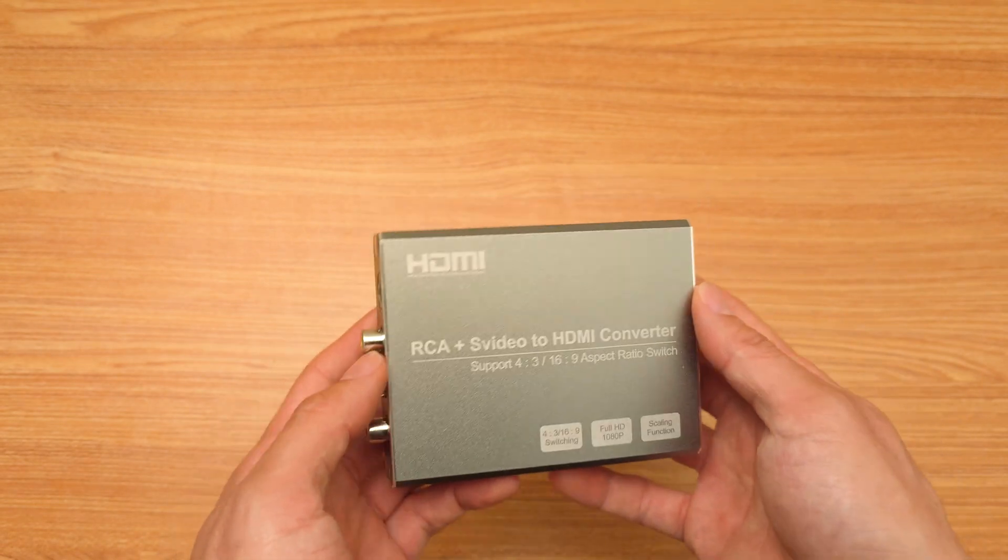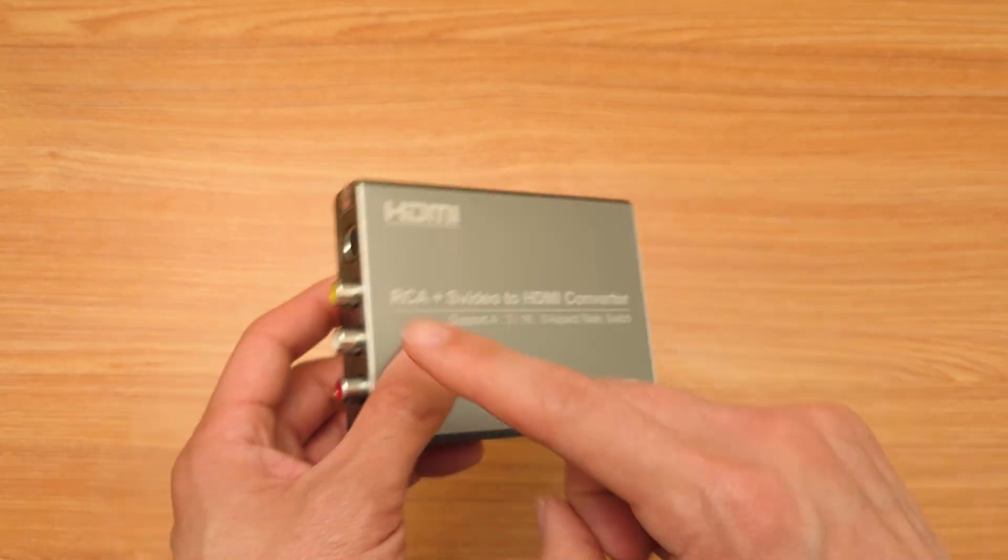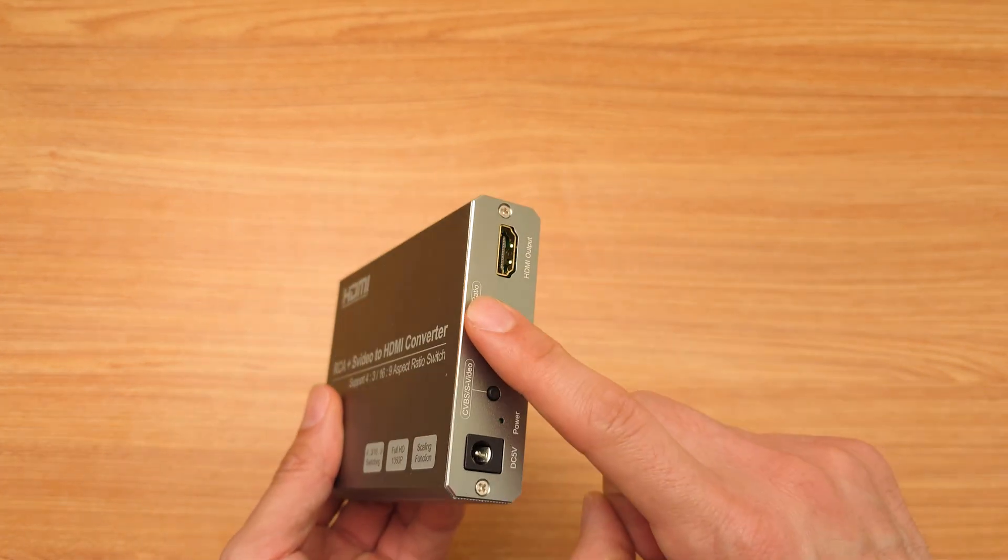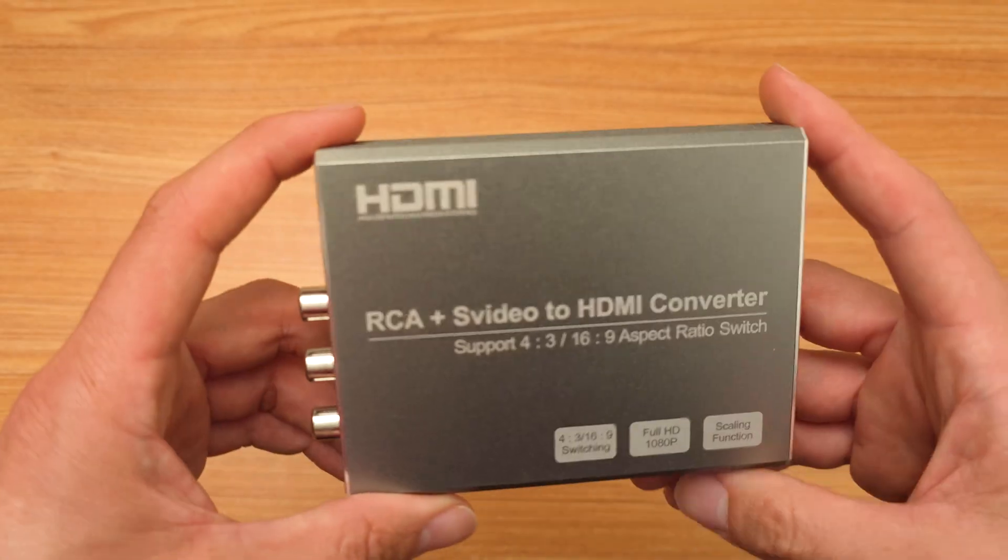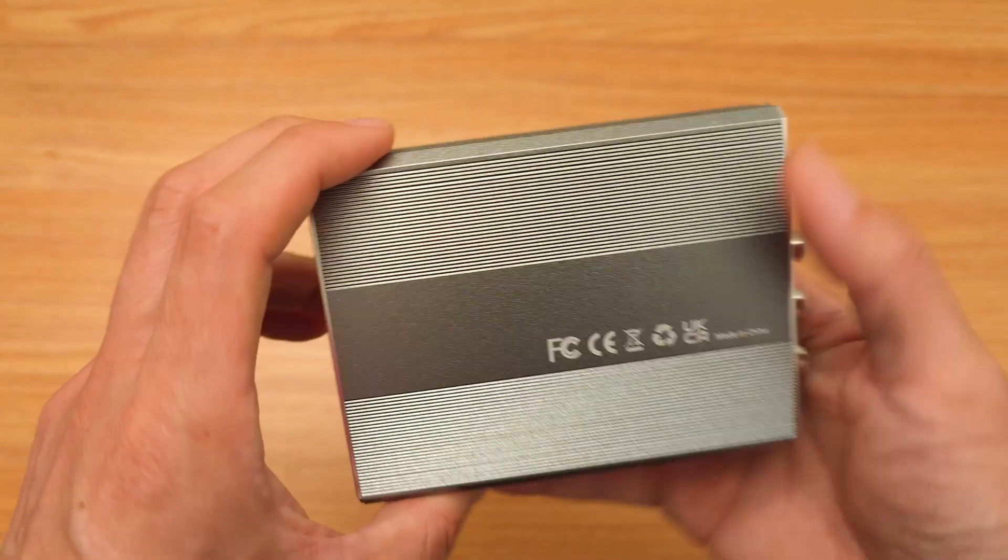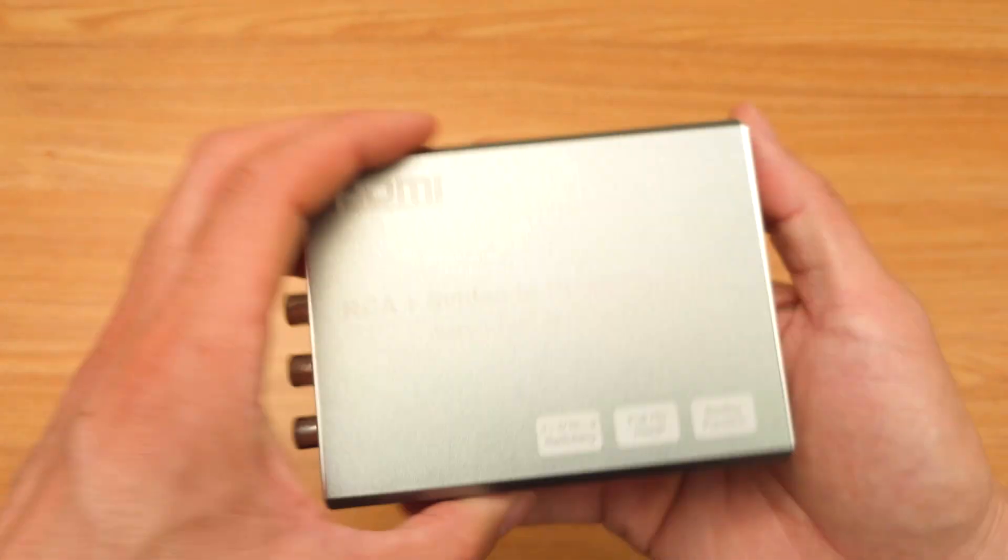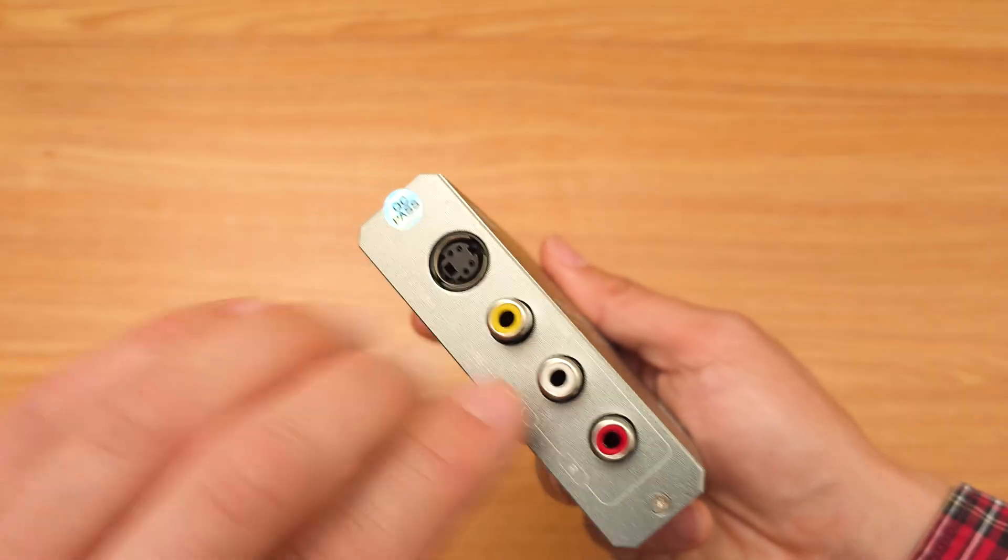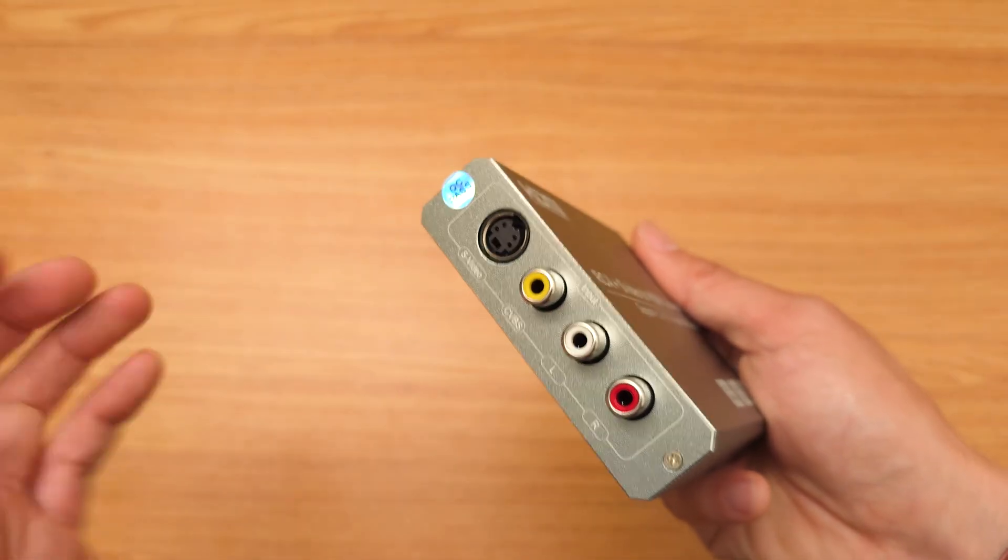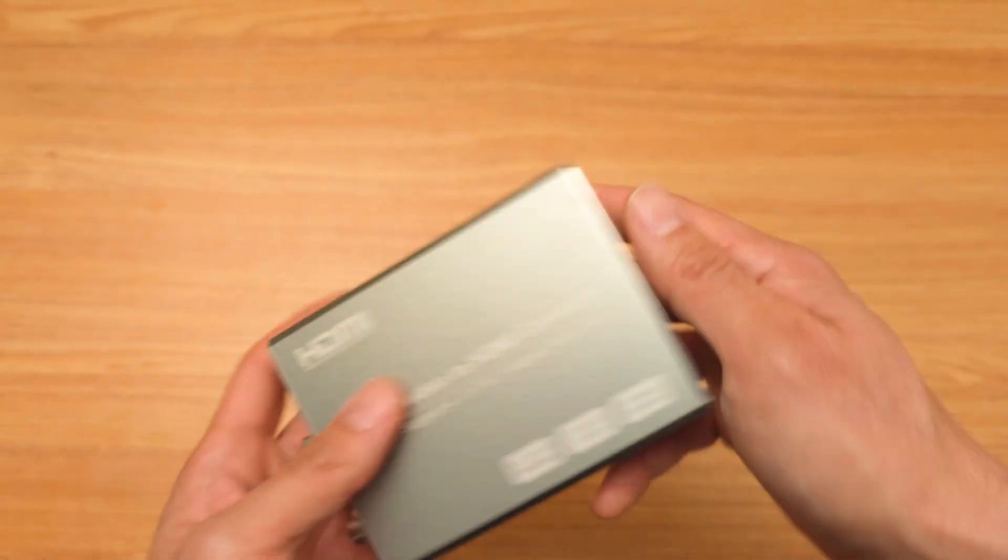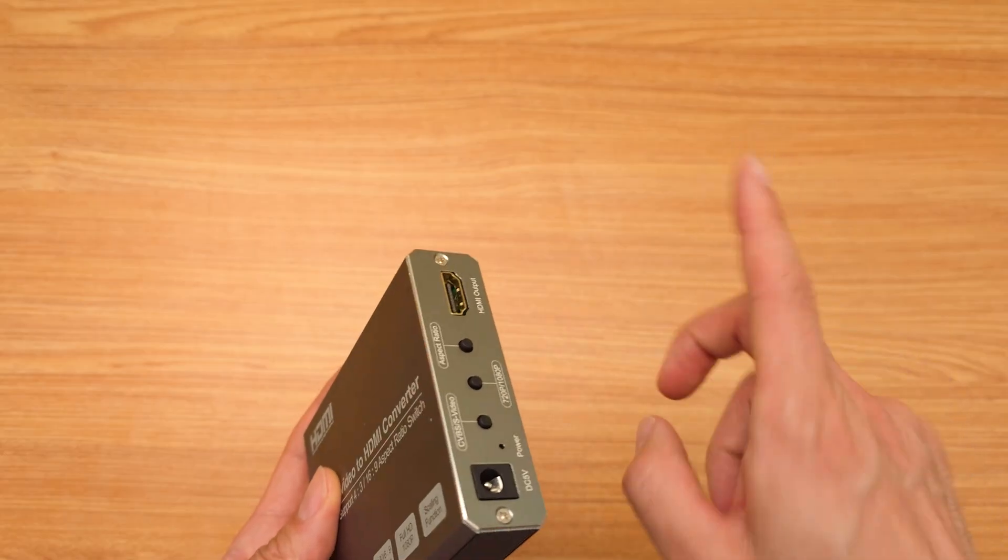By now a lot of people know the analog to digital HDMI converters. This is just one of them. This is one of the more recent ones I purchased, with analog s-video and analog inputs here, and then it outputs HDMI.